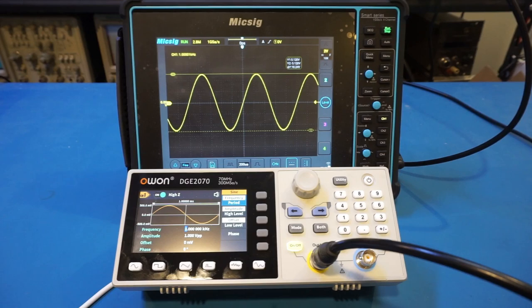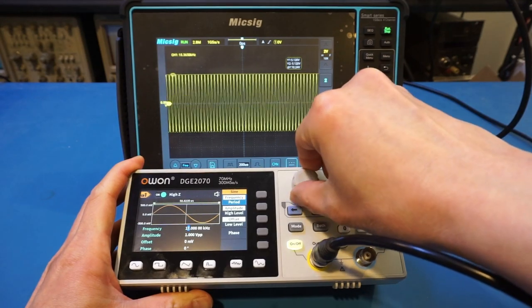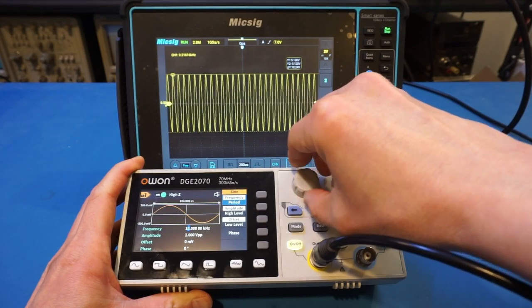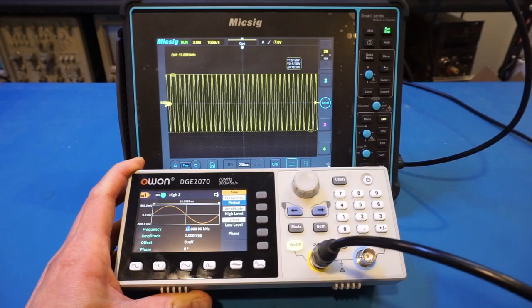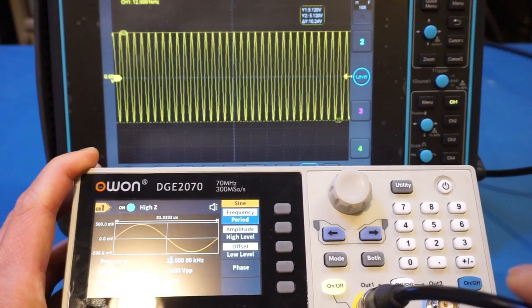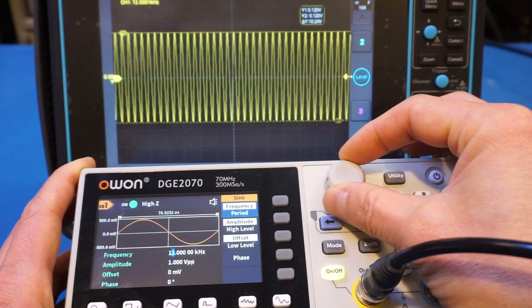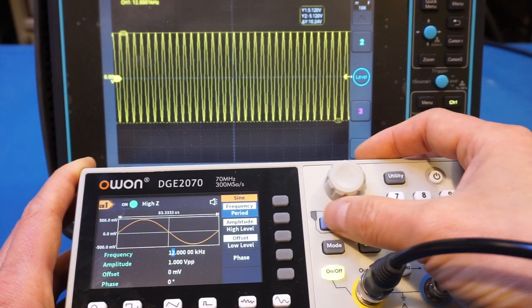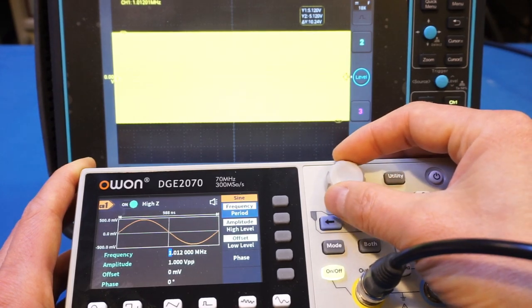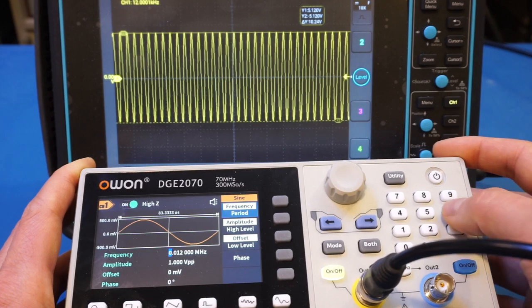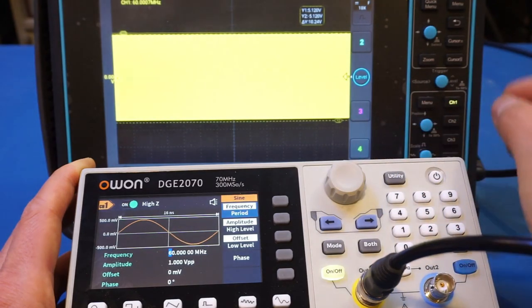Since we can output up to 70 MHz, let's test that right away. You have multiple ways to change frequency: you can use the knob to adjust, change individual digits, or use the keypad. Let's enter 60 megahertz using the keypad. That's the 60 MHz signal, looking really nice. We can also increase it to 70 MHz.